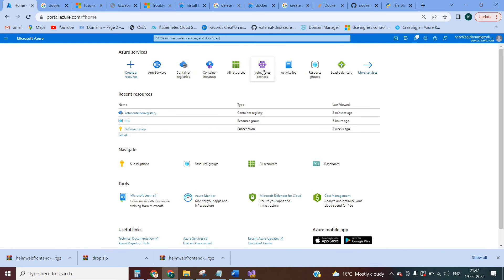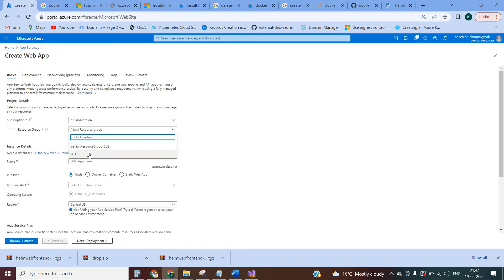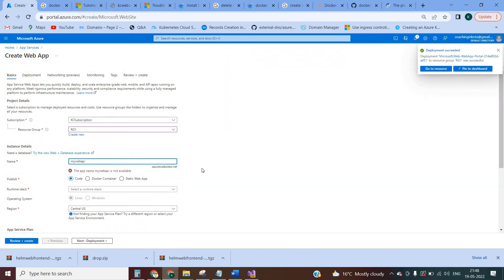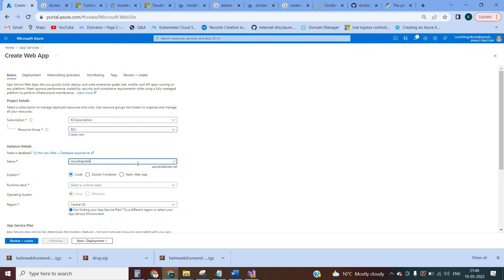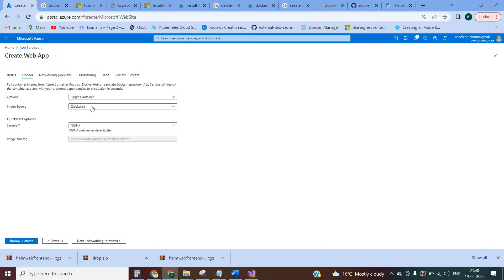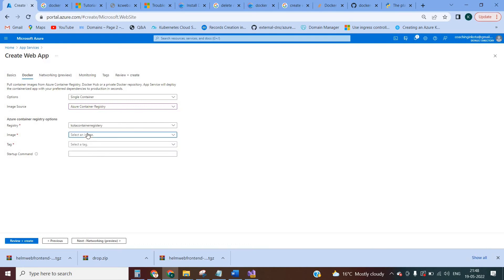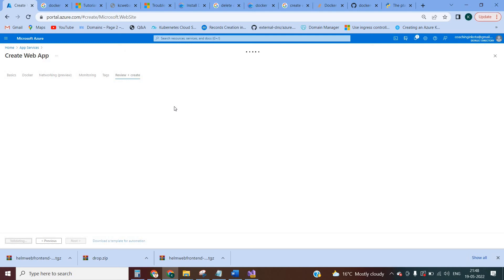Meanwhile, create the next App Service. Go to App Services and create a web app. Select the resource group and give the name — for example, my-web-api. Publish using container, Linux operating system. Click Next, select single container, and set the image source to Azure Container Registry. Select the second image — the web API — with tag latest. Click Review and Create.